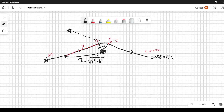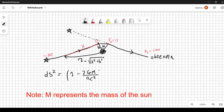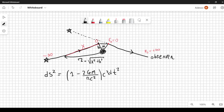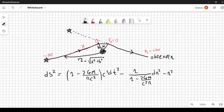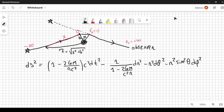We need to start from the Schwarzschild metric. The metric is: ds² = (1 − 2GM/rc²) c²dt² − (1/(1 − 2GM/c²r)) dr² − r²dθ² − r²sin²θ dφ². We are using the signature plus, minus, minus, minus.